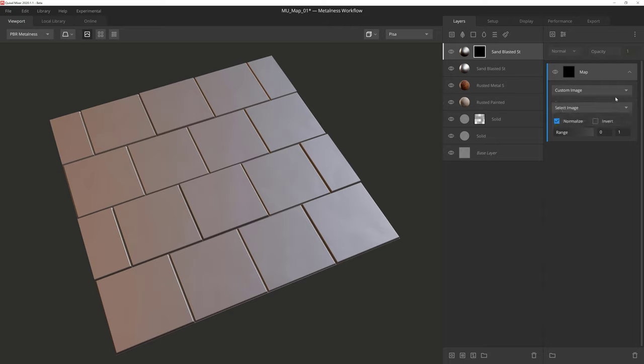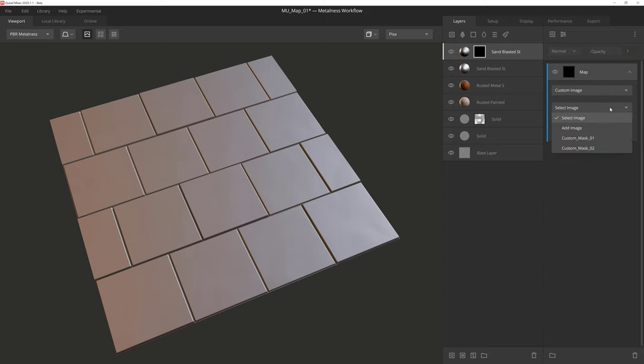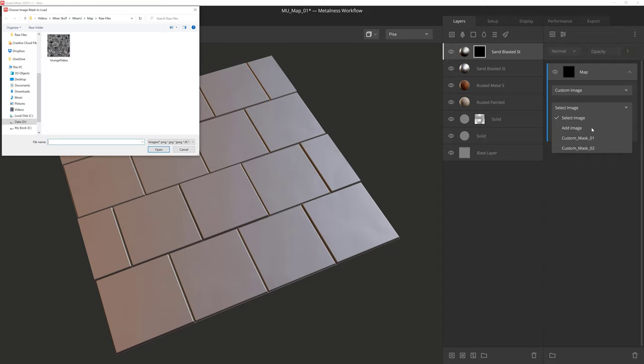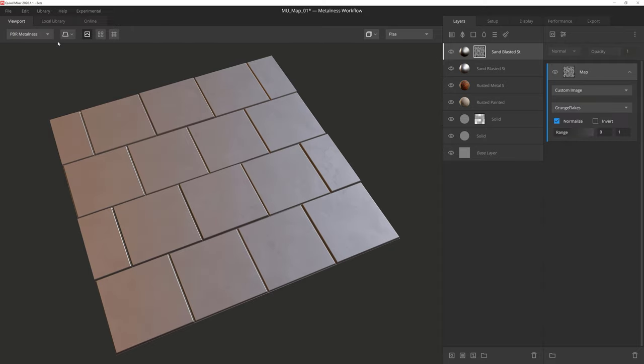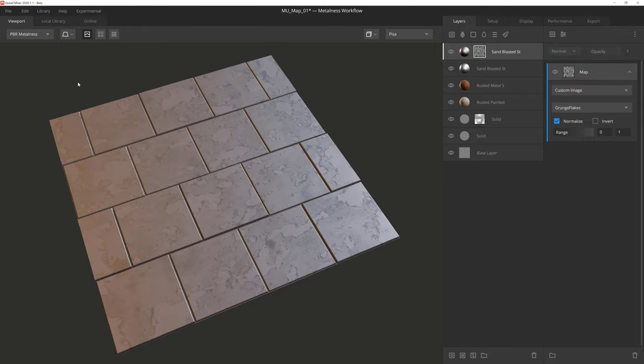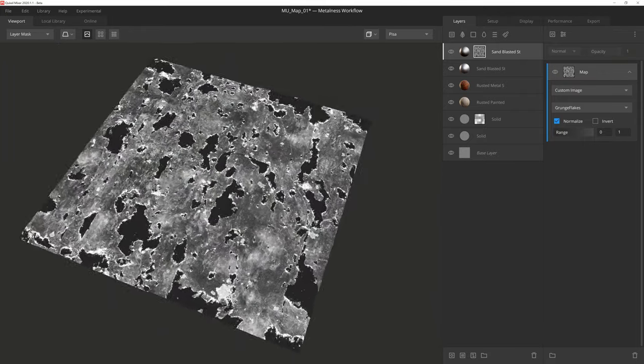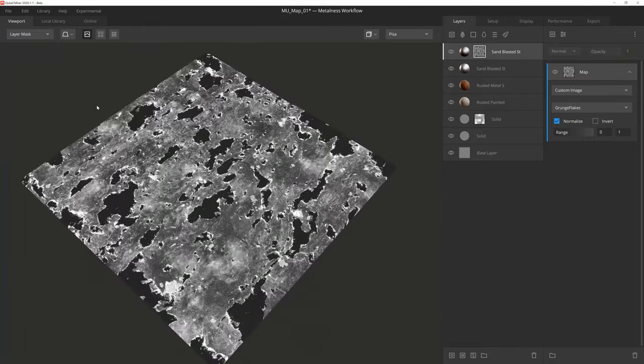As you probably guessed, Custom Image will let us choose an image file on our computer to use as a mask. With Custom Image selected, we can move to the next dropdown and either choose a custom image that's already been used, or we can click on Add Image to select a new custom file. Then we simply choose the mask we want in the scene, and voila, the image is now acting as our mask in this layer.